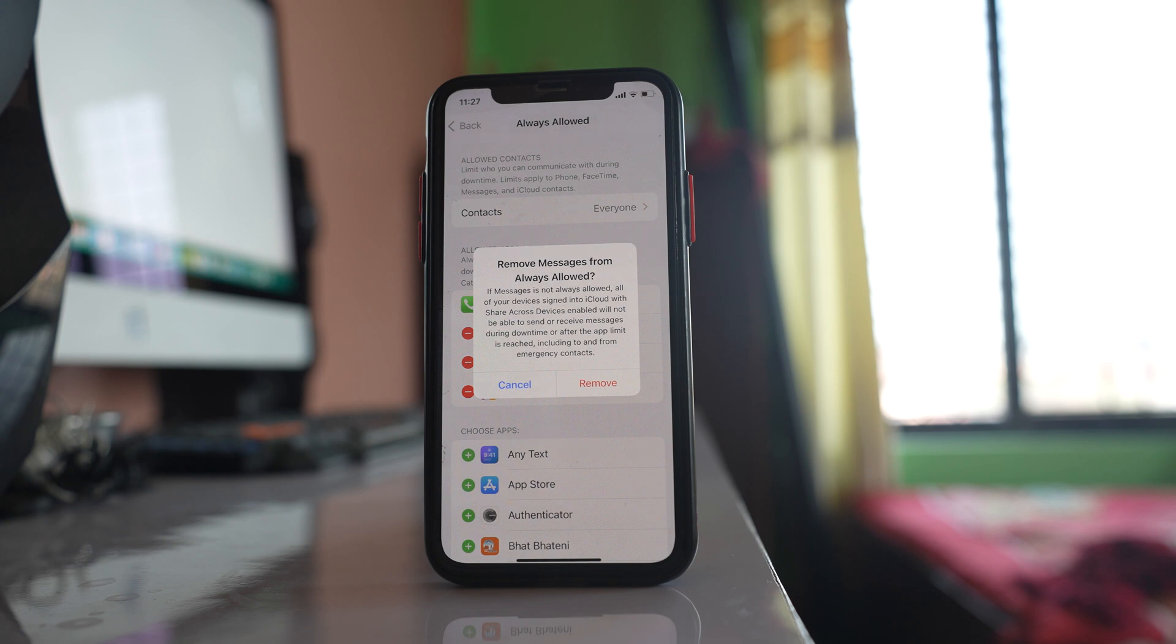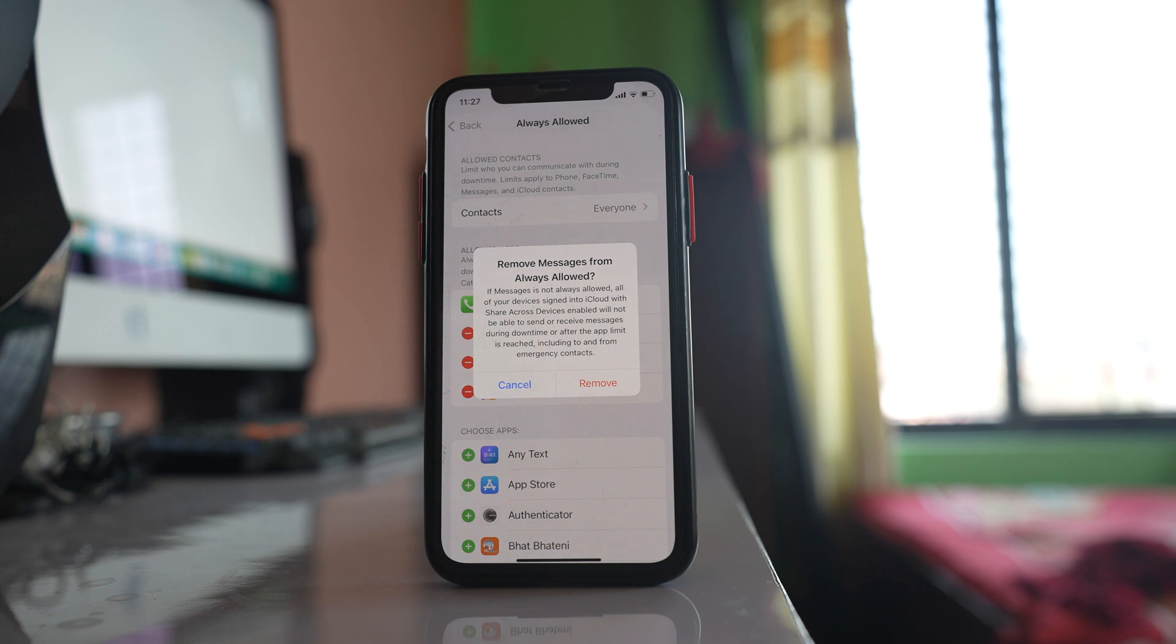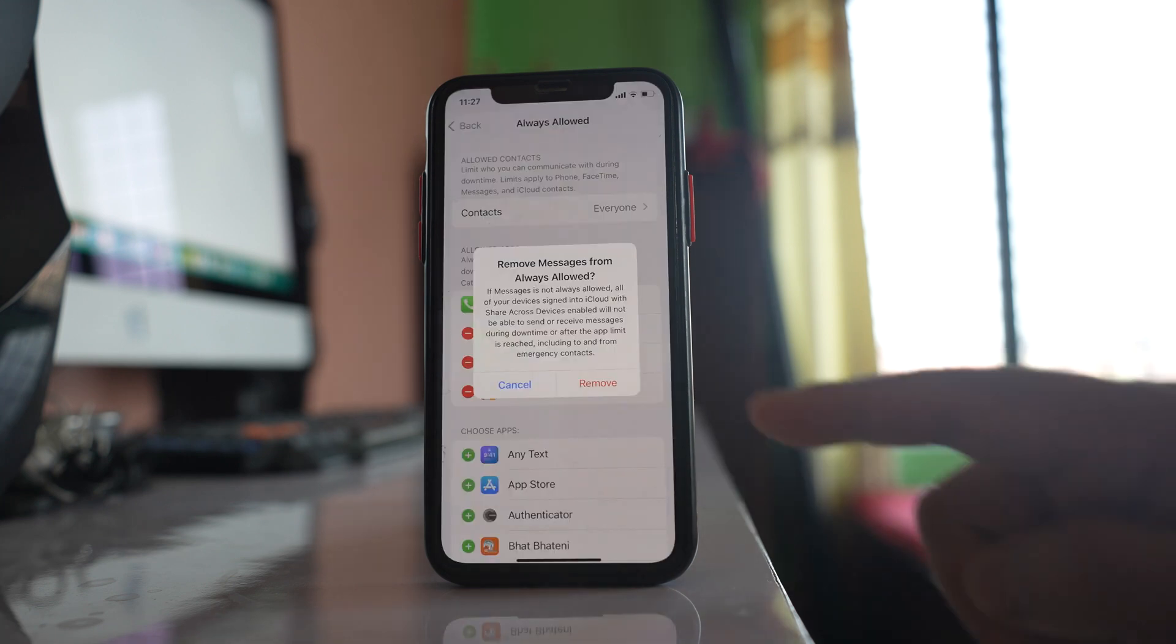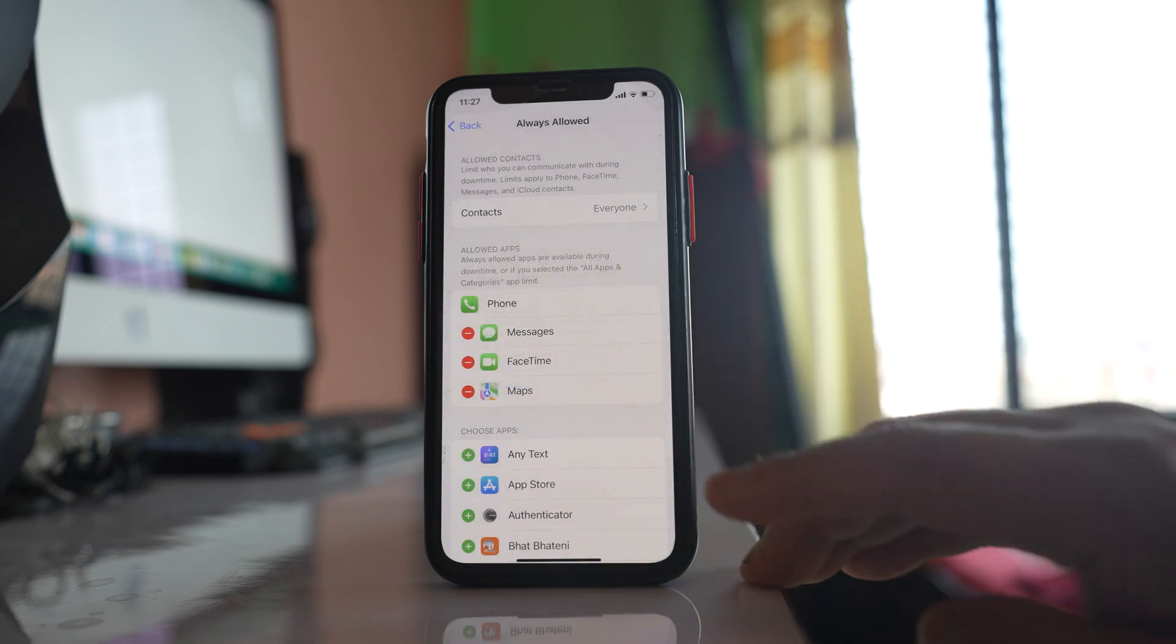So if Messages is not always allowed, all of your devices signed into iCloud with shared accounts, share across devices enabled, will not be able to send or receive messages during downtime. That means if you have shared your iCloud account with some other iOS devices then you cannot use messaging feature in those devices unless you disable Screen Time passcode on this main device. I will select remove.